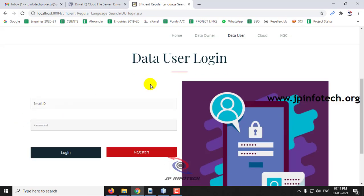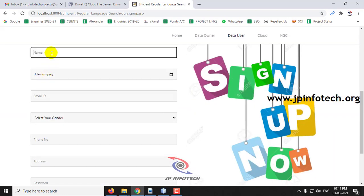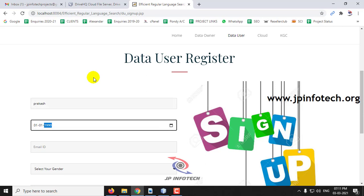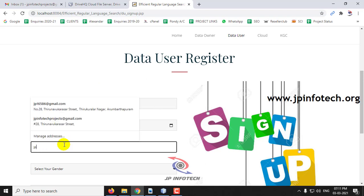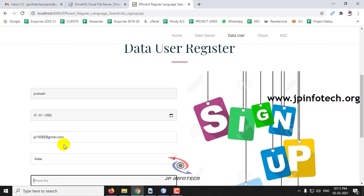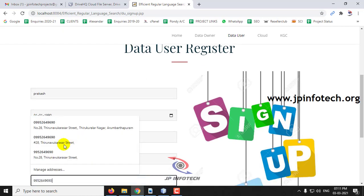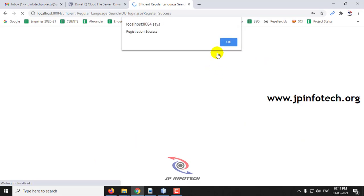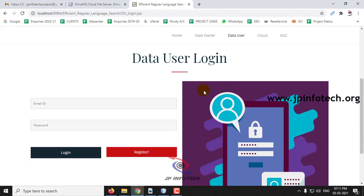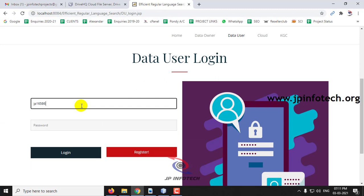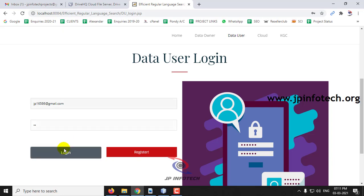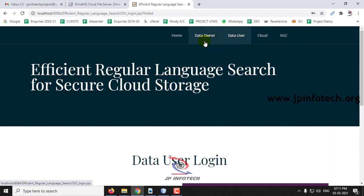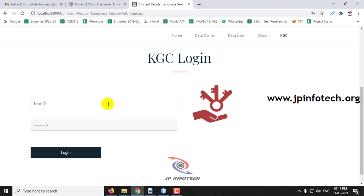In the data user part, I'm going to create a new user — for example, a username called 'Prakash' — with my email ID. Click Sign Up — the registration is successful. If I now try to log in with the registered username and password, the login fails, just as with the data owner — the KGC must give approval. So I'll go to the KGC part.